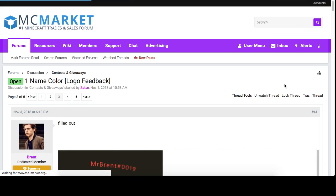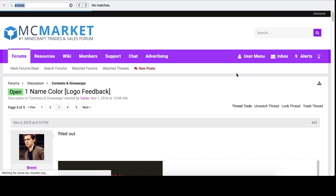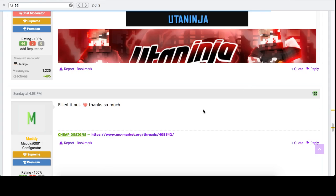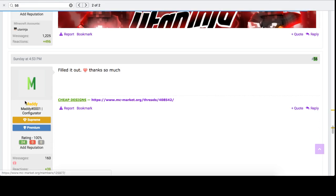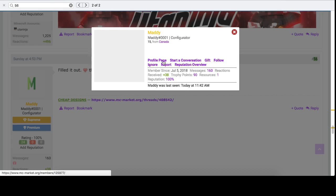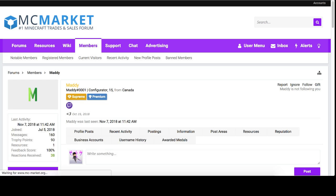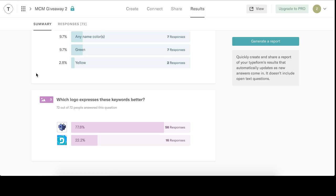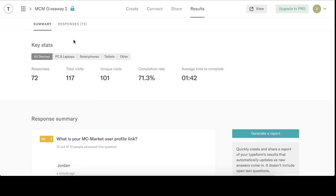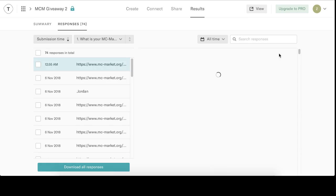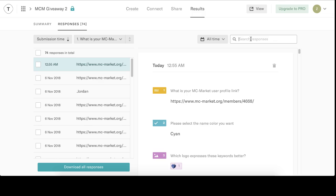So I'm going to search for 56 on here. There you are Maddie. So let's go to their profile page. I'm going to take their link and search inside of all my responses here. What is your MCM? That's fine. Put that into there.